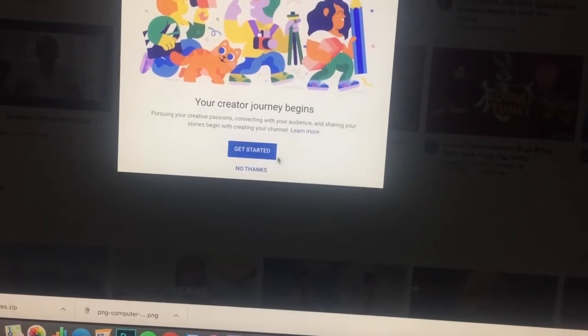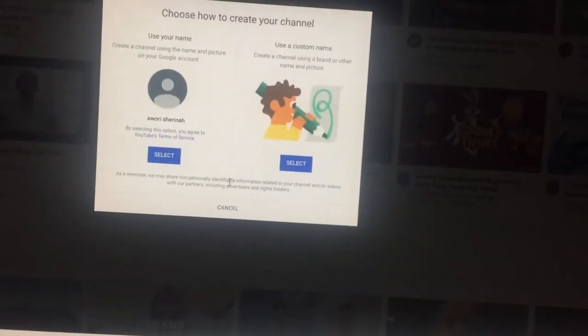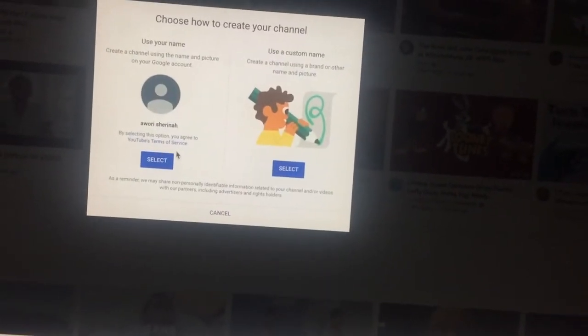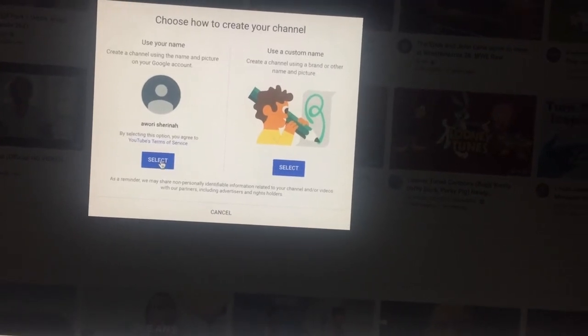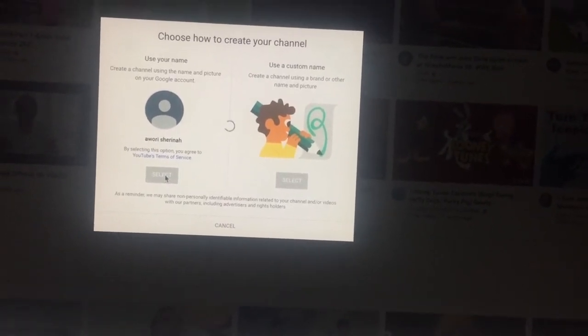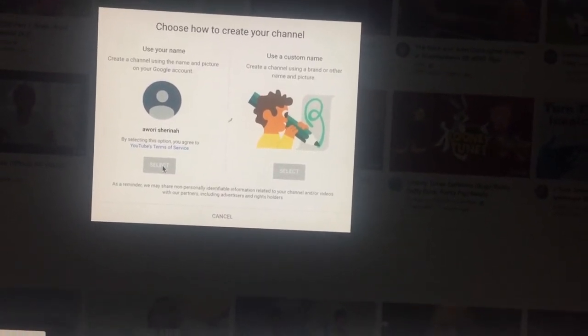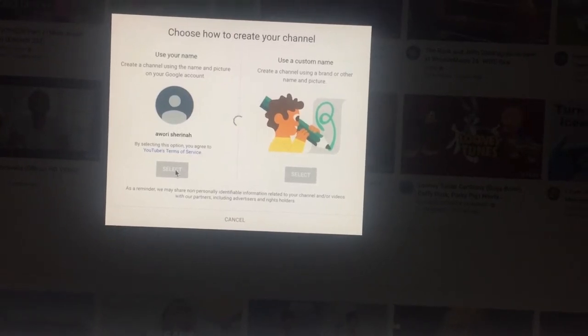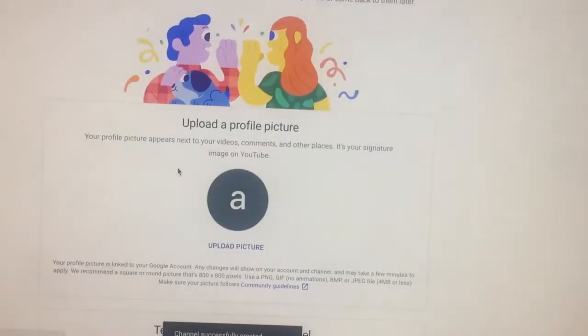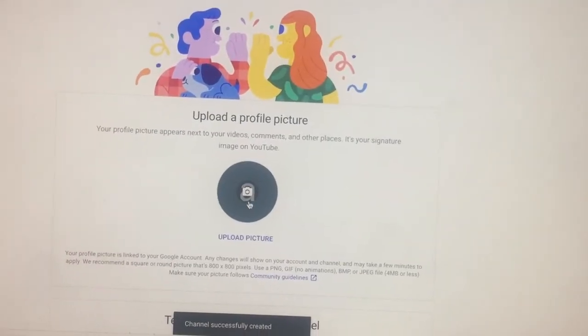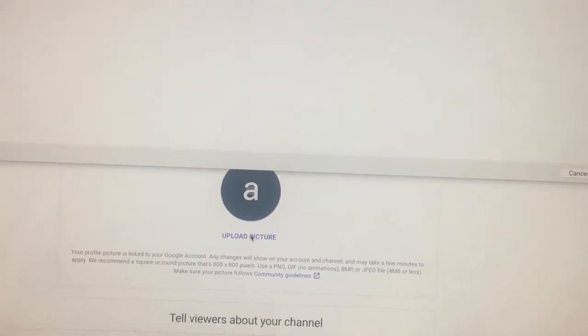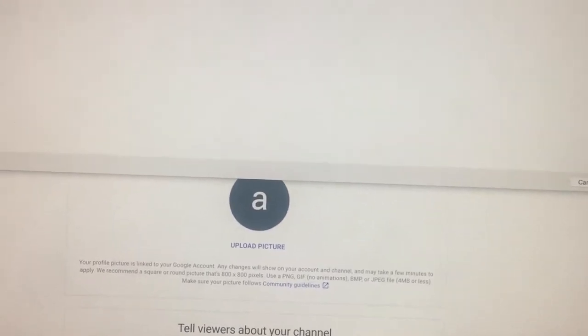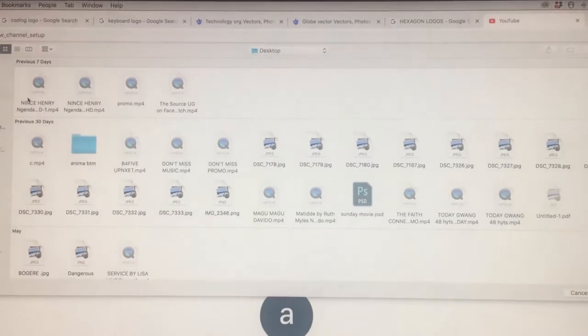I'm creating my own. My journey begins on YouTube. My name is Awari Sharina. As you can see, you can change your background, profile picture, and everything. Upload a profile picture. I think from there you are good to go because you are in YouTube. You can watch lots of videos.